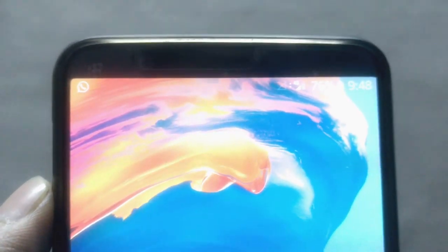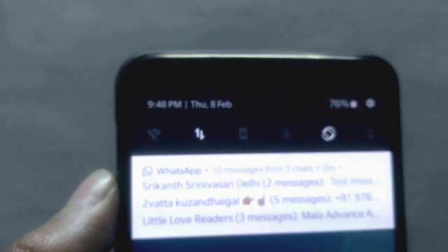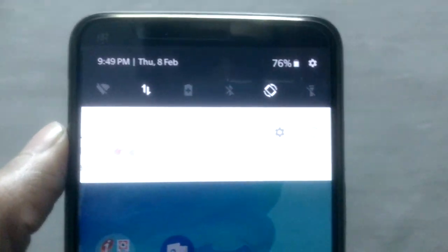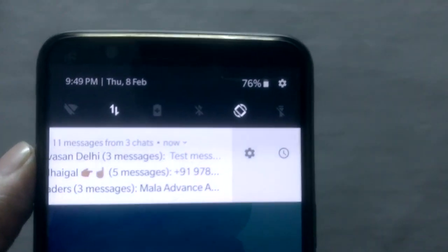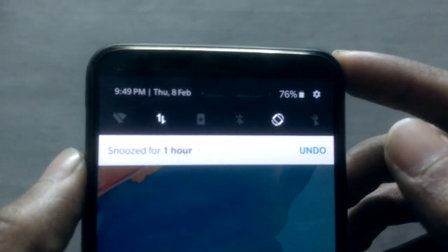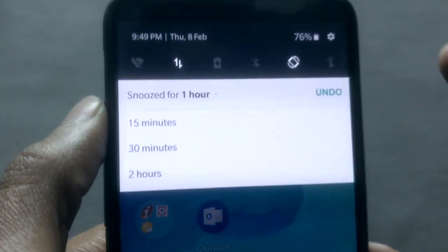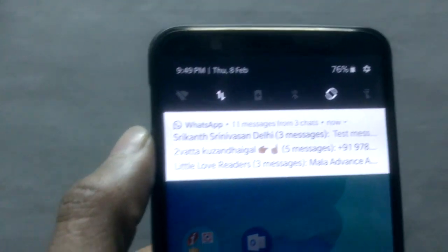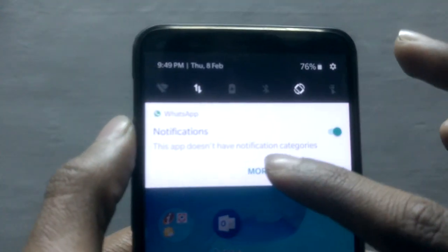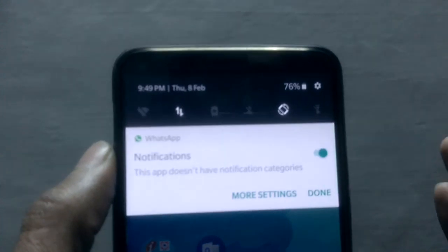You can now snooze notifications and go to the settings of an application directly from the notification panel. You just have to swipe a bit and then you'll see two icons — the settings one and the snooze one. You can click snooze for how long you want — 15 minutes, 30 minutes, 2 hours — or you can undo it. You can also access the app settings directly from there.